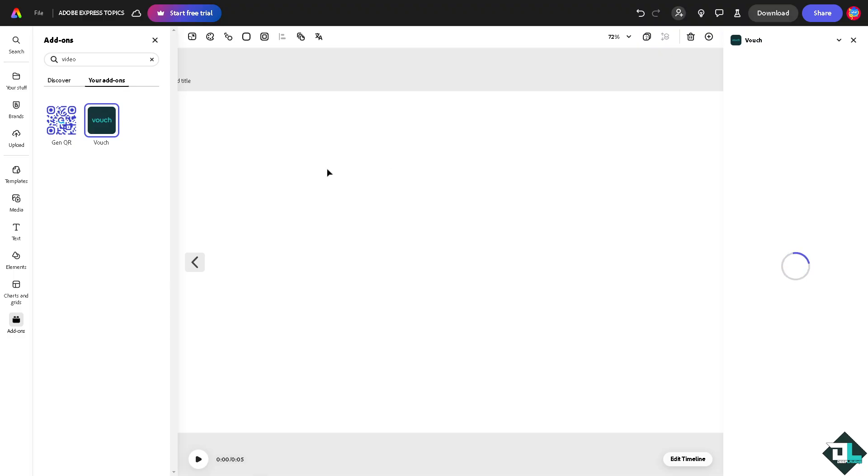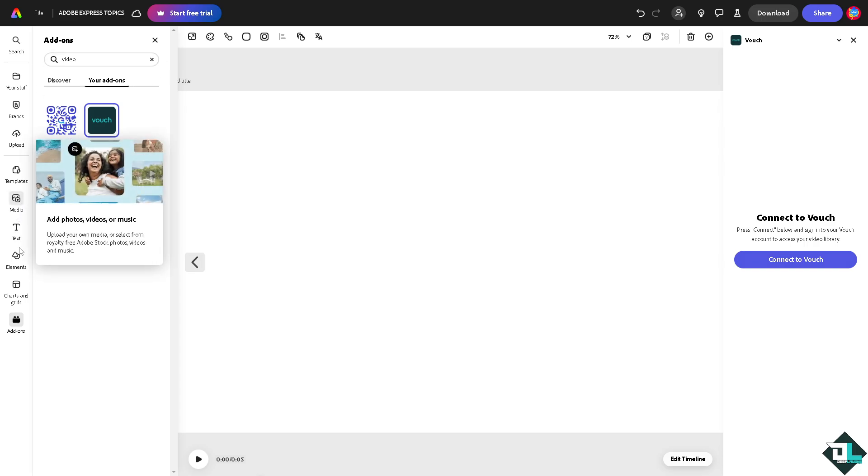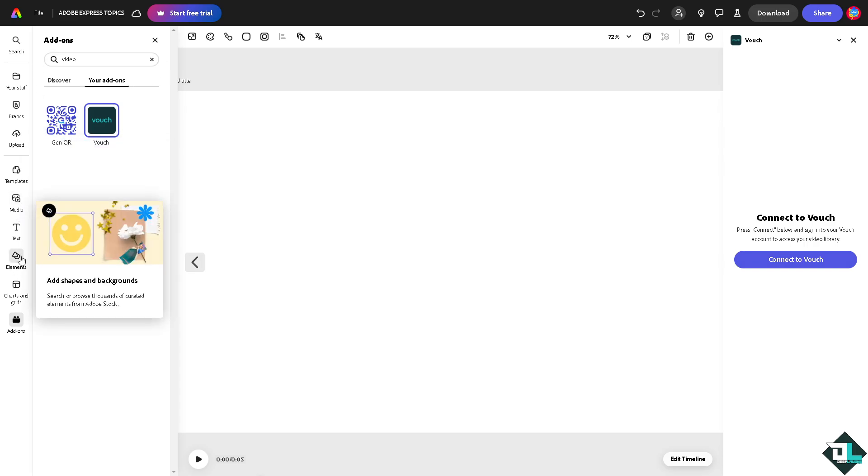Easily add your video here. Just wait for it to load because you can embed a video link right here and connect to vouch if you want to do that.